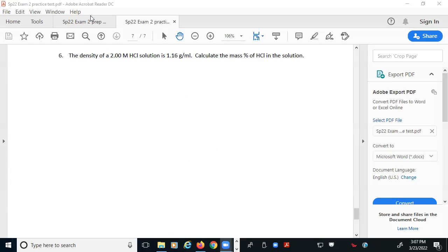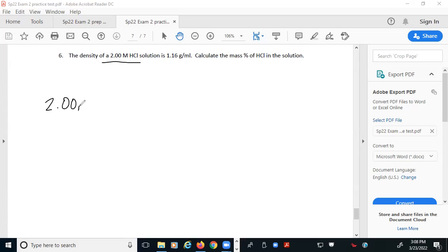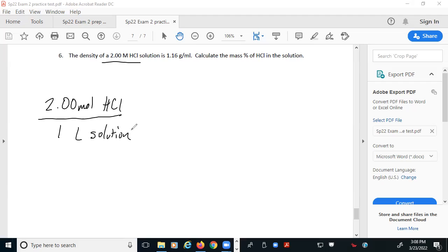This question is very similar to the kinds of questions that gave most of you the most problems on the quiz yesterday. Where you get most confused is usually in the execution of what these terms mean and how to go from one to the other.